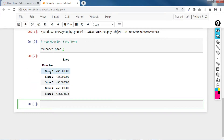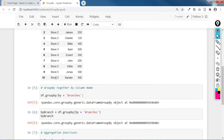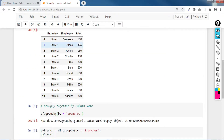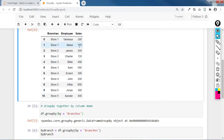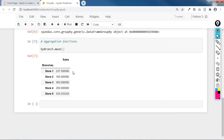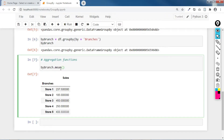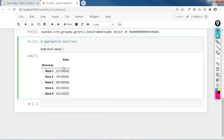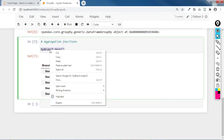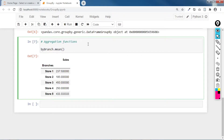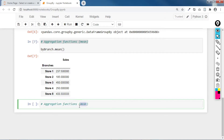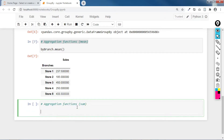For store 1, if you manually add 300 plus 175 that's 475, then divide by 2 because we want the mean — that confirms the result. We can also do summation. Other aggregation functions include sum.